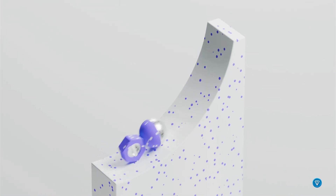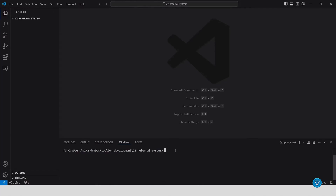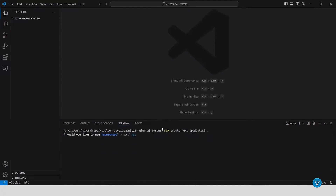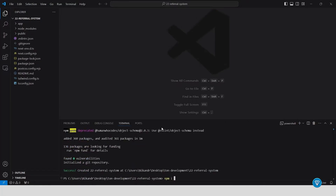Now let's move into the coding part. We'll start by setting up the basic project and installing the necessary libraries. Open VS Code and create a new Next.js 14 project with the command npx create-next-app@latest. Then install the necessary libraries using npm install with the twa-dev SDK and Telegram app SDK.